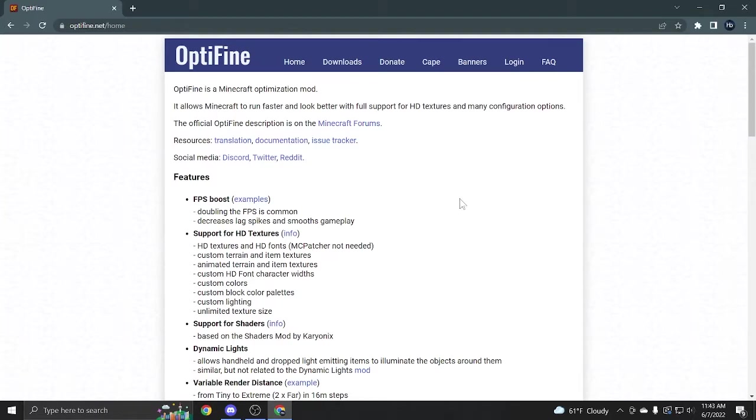Okay, so the first thing you're going to want to do is go to Optifine.net, just like this, and then click on downloads.